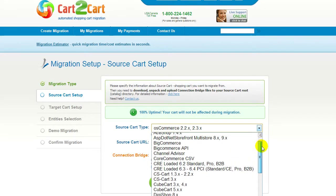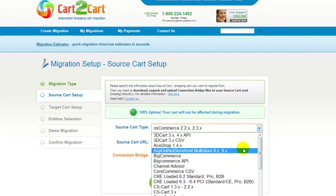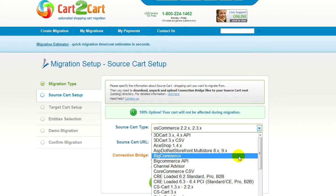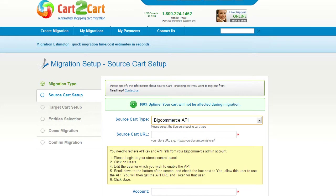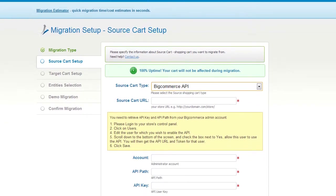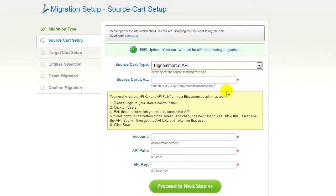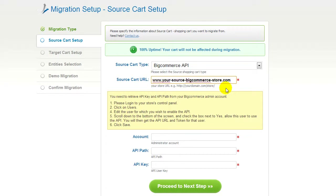All you need to do is follow this simple step-by-step wizard to start your migration. First of all, set up your source shopping cart — that is your current cart. From the drop-down list, select BigCommerce Platform. Then include your shopping cart URL. At this step, you will have to provide your account details, API key and API path from your BigCommerce store.